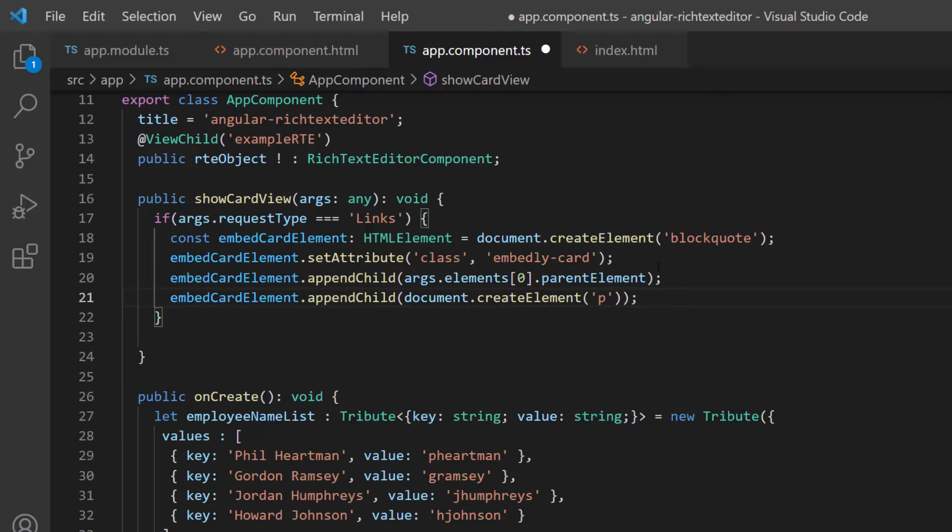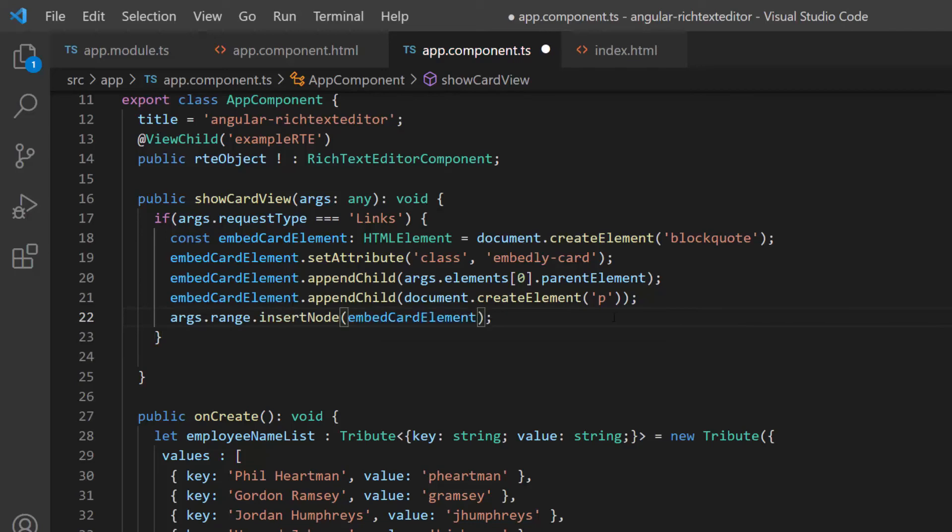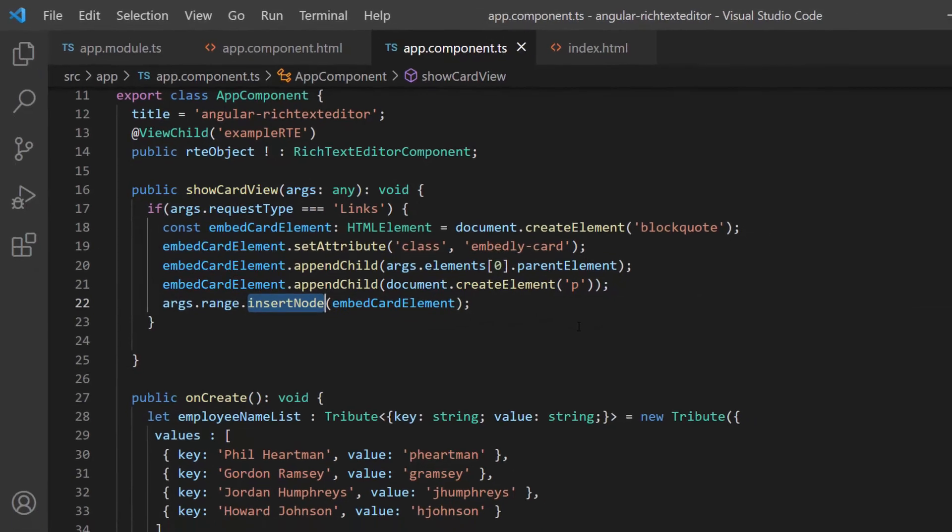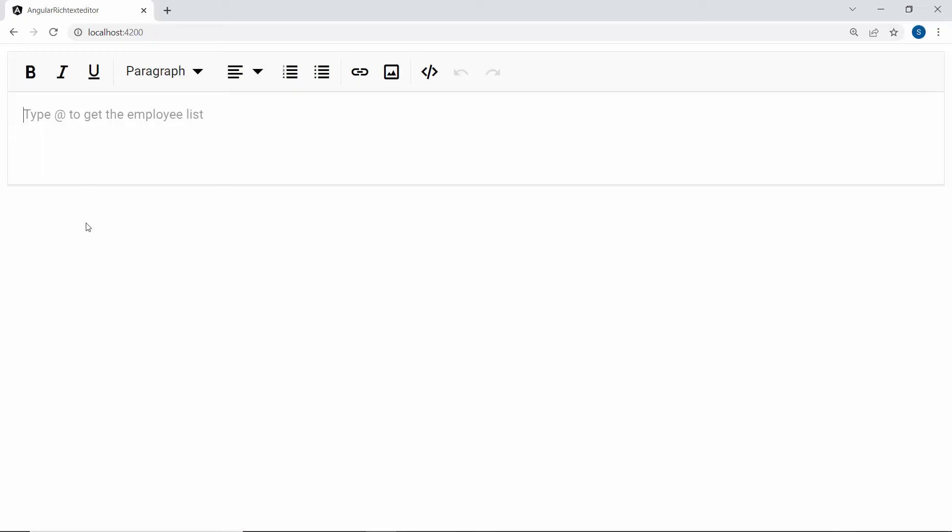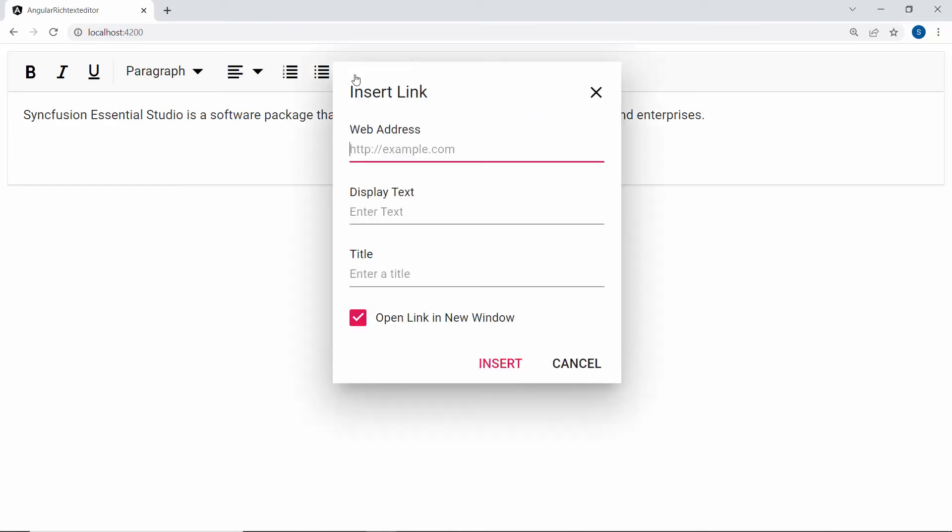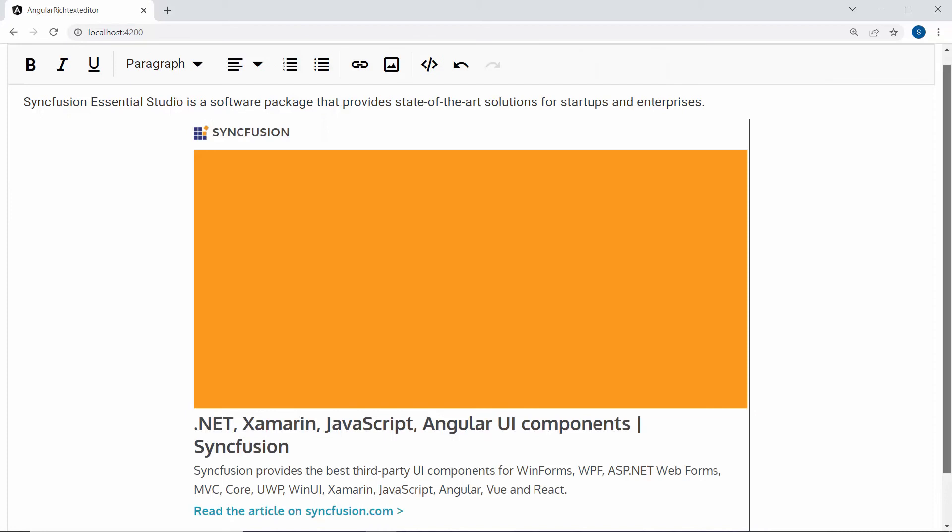Finally, I need to insert this newly created element into the RTE, so I pass this embedCardElement to insertNode method. See the output page now. When the link is inserted, the card preview is shown in the rich text editor component.